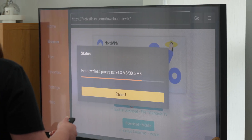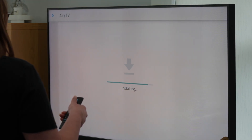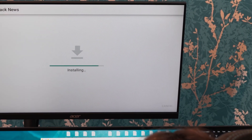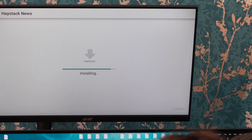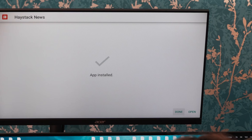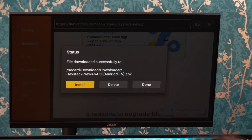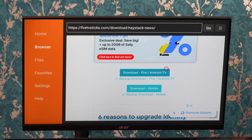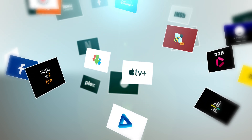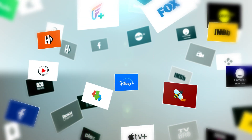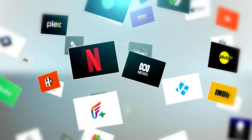I use my Fire Stick a lot and download various apps to test different versions and their performance on the Fire TV interface. However, I often forget to delete the installation files after finishing. As a result, I can end up with 10 to 15 files which quickly accumulate and take up valuable storage space. If you're looking for a simple way to delete all of your files from Downloader without having to remove them individually, I have the perfect solution.